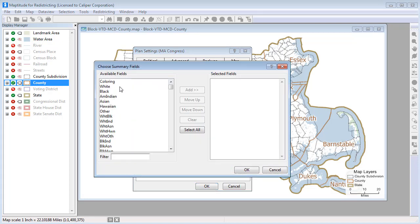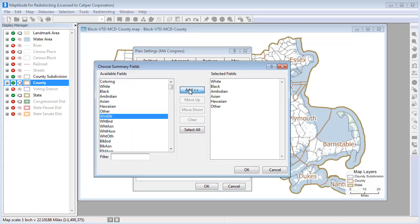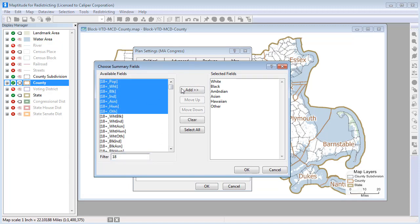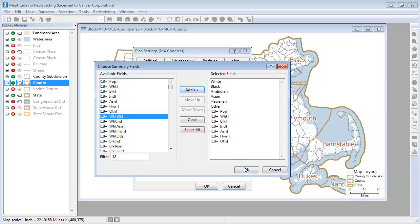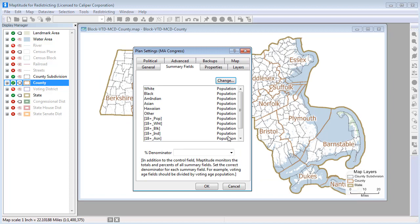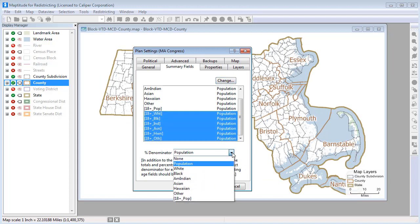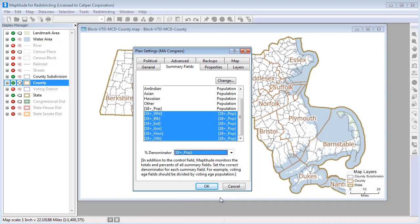You can include any number of data fields in the same plan. And if necessary, you can set the correct denominator for any summary fields. For example, to get the correct percentages for the age 18 plus fields, you would want to divide by the 18 plus voting age population.